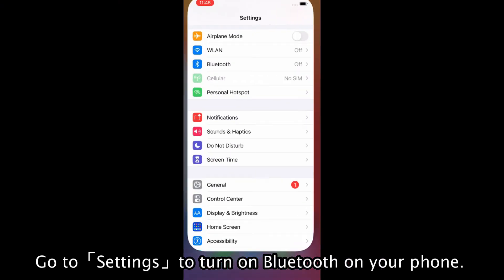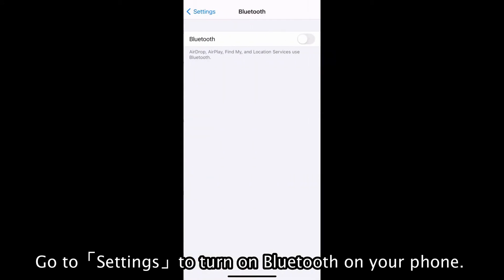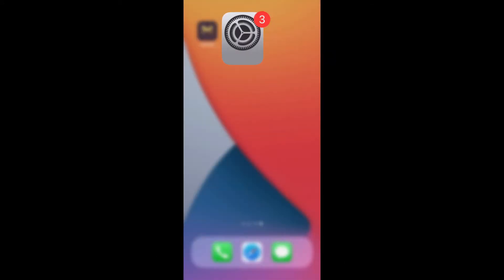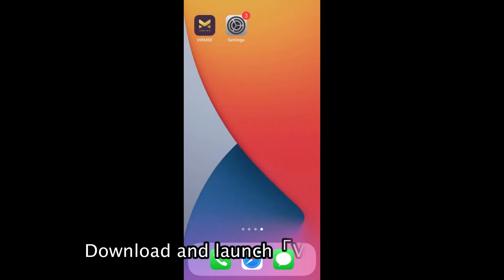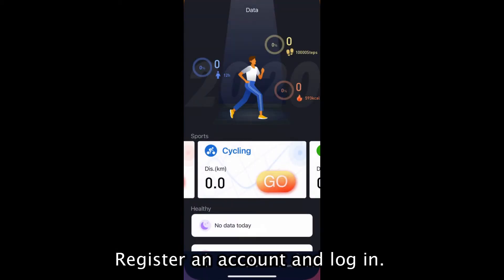Go to Settings to turn on Bluetooth on your phone. Download and launch Vermi. Register an account and log in.